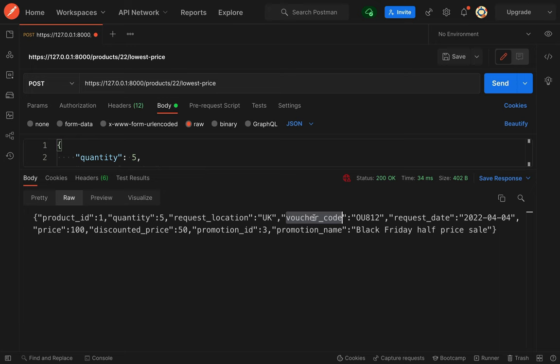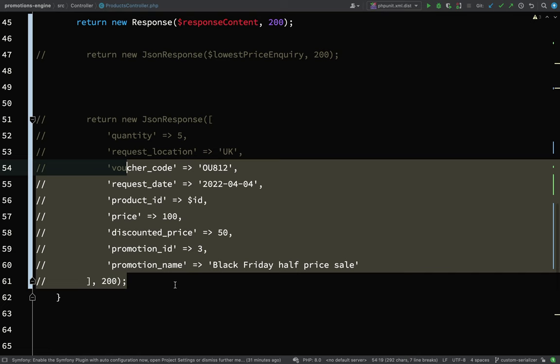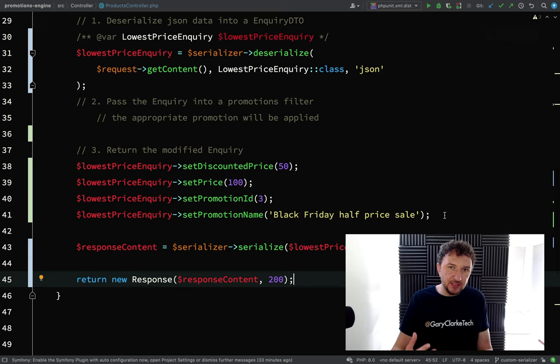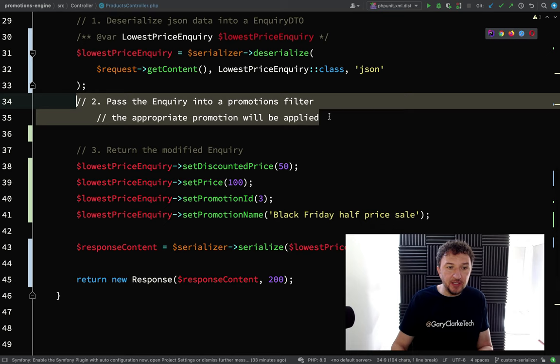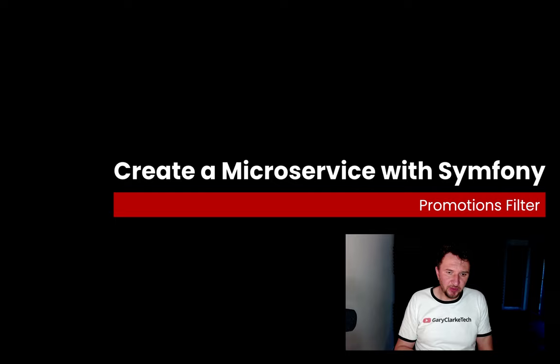Let's finish off by tidying up the mess we've made. We're now able to serialize and deserialize our data, modify it, and send it back in the same format it was received. Our next step is to actually pass the inquiry into a promotions filter and apply the appropriate promotion. This stuff which we've done in the controller — setting the hardcoded values — will now be done inside the promotions filter when we get on to doing that correctly.